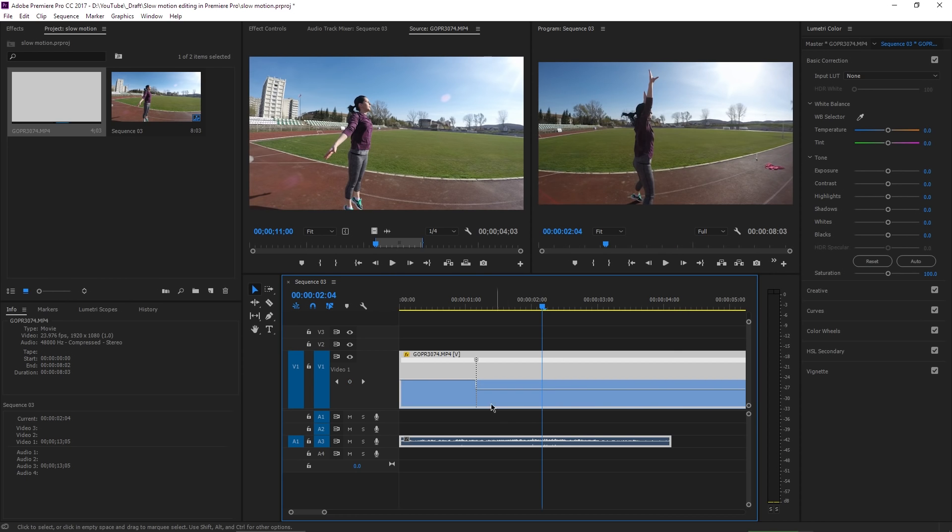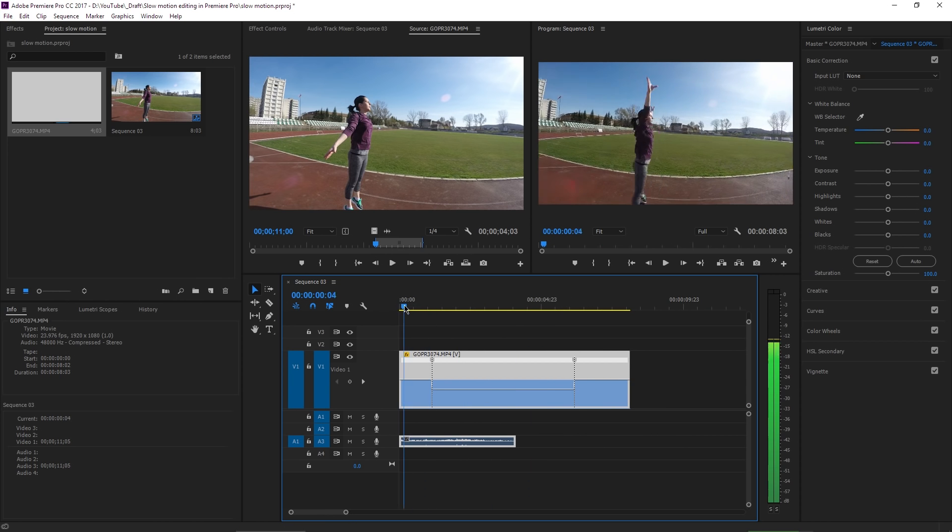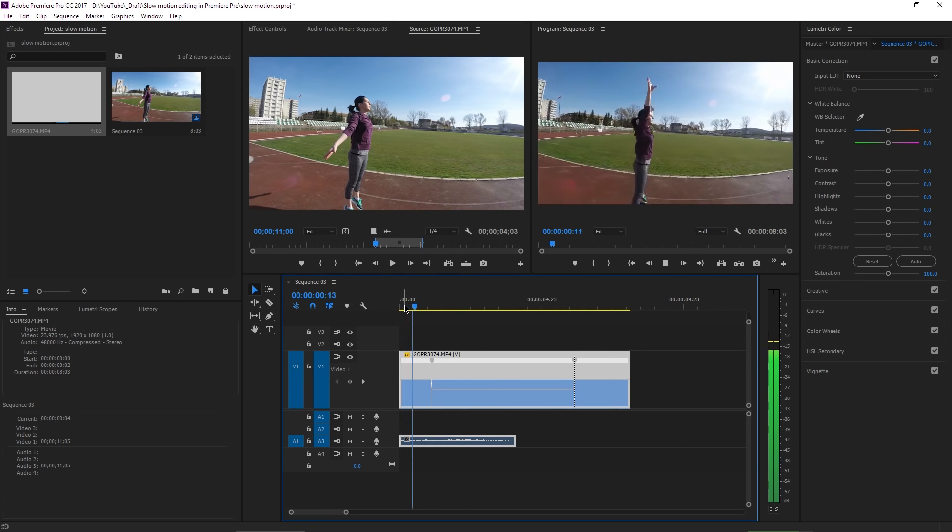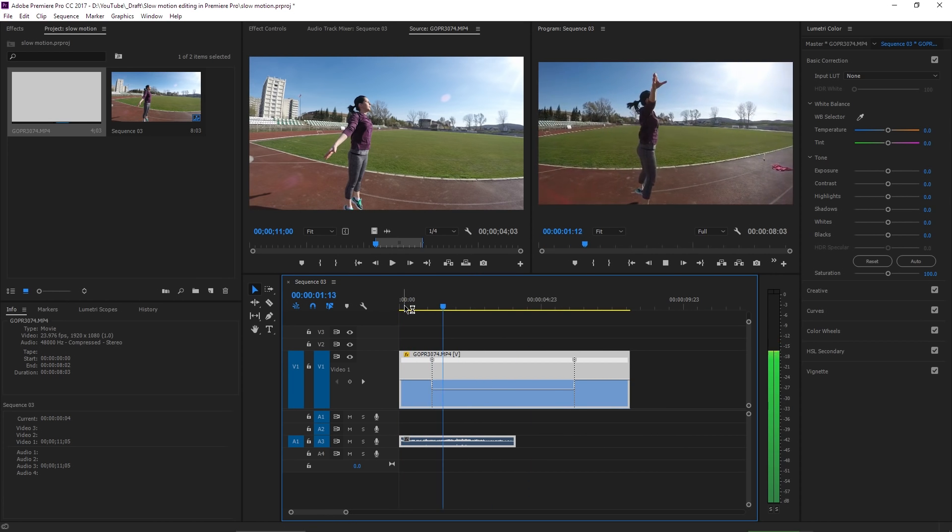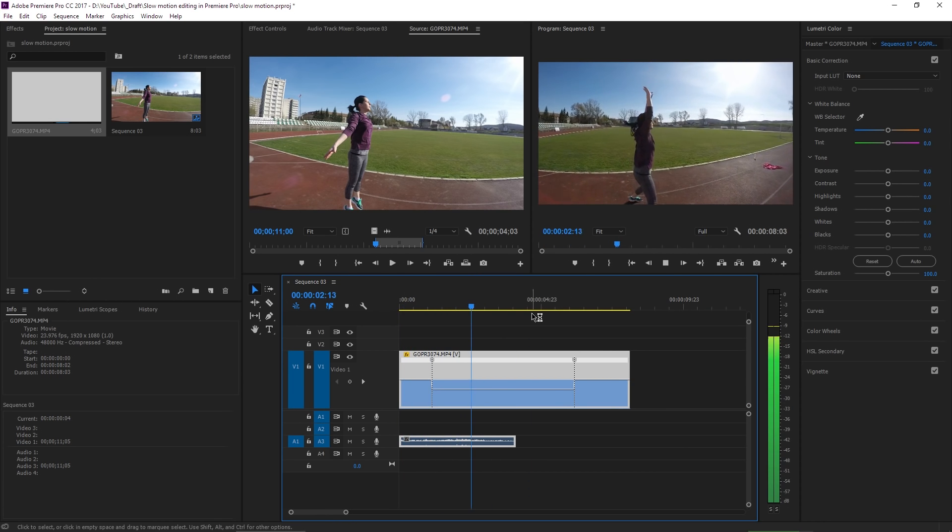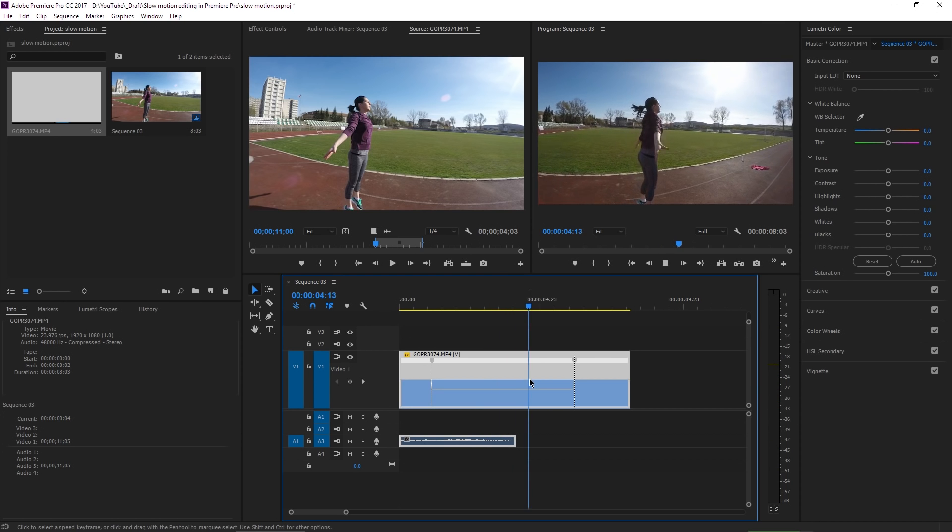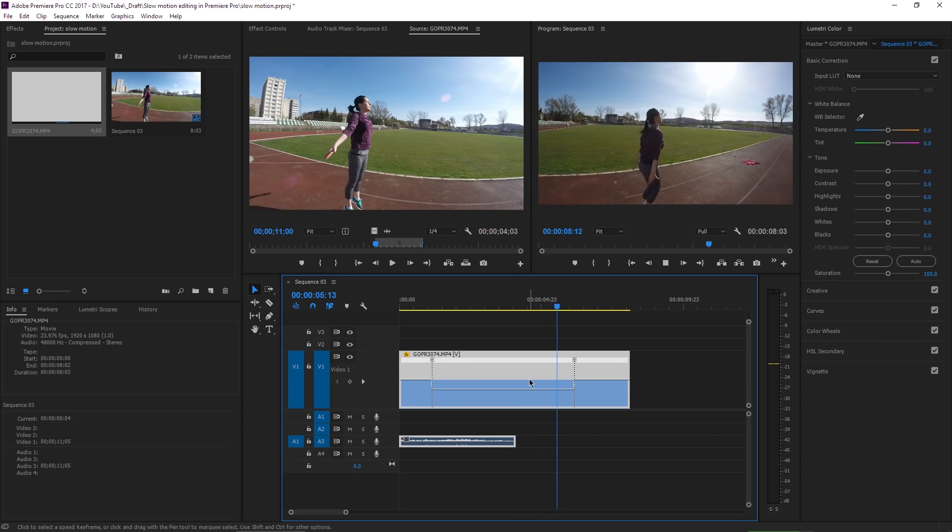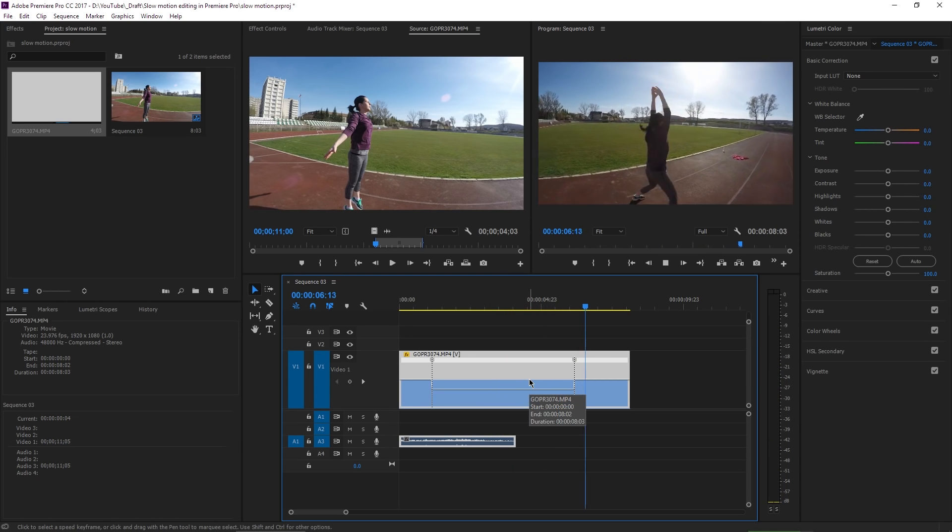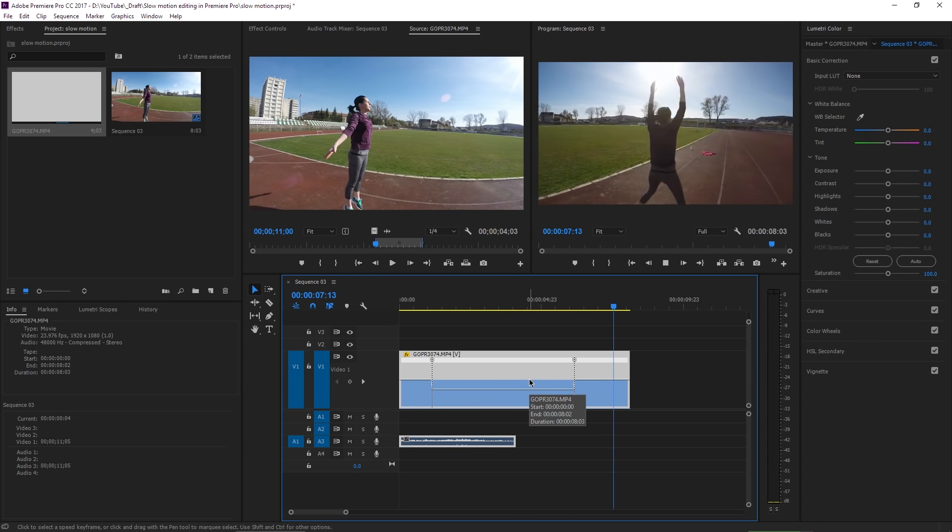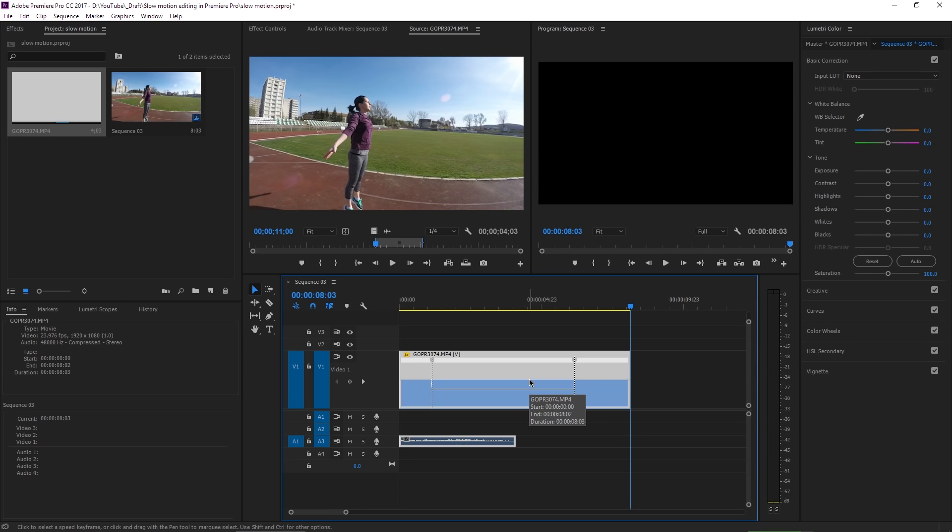If I hit play, you can see that the movie starts at normal speed, then it slows down, and then it comes back to normal speed. But you can make it even smoother than this.